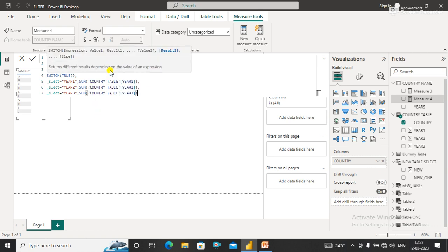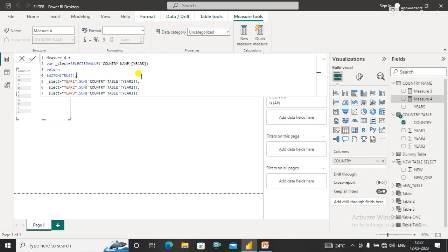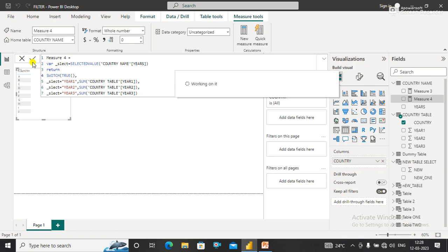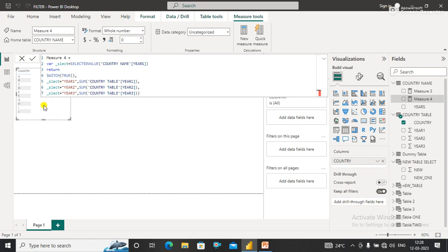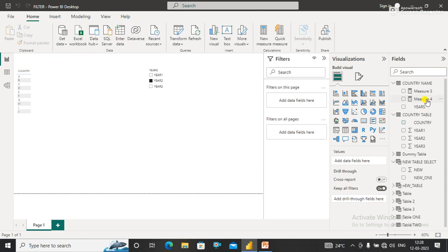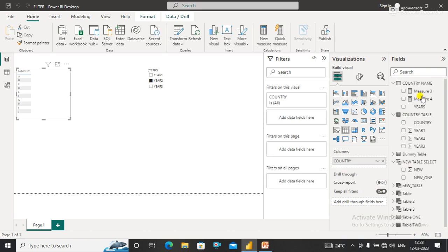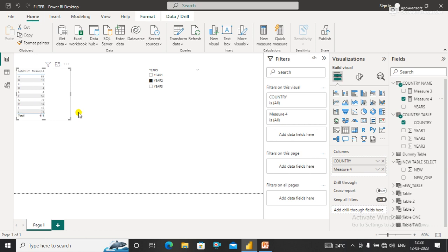Now the measure has been created. I'll simply click on it to confirm it's created. Now I need to drag this measure into the table visual we have. You can see that once I drag it in, it will automatically populate the value selected from the slicer.